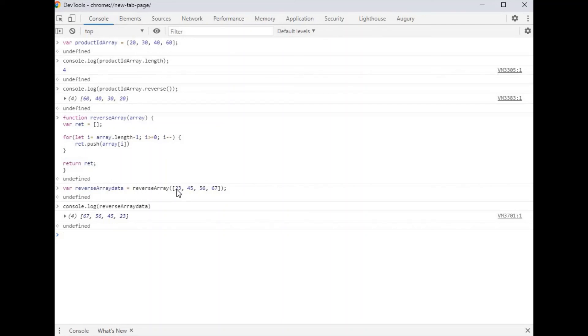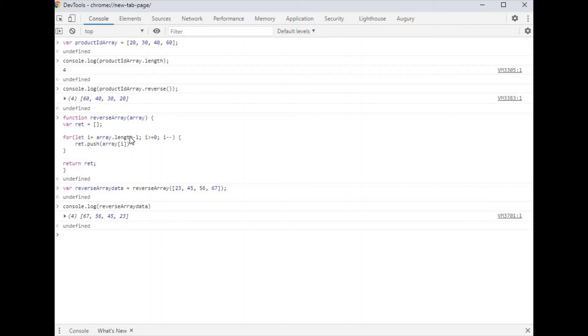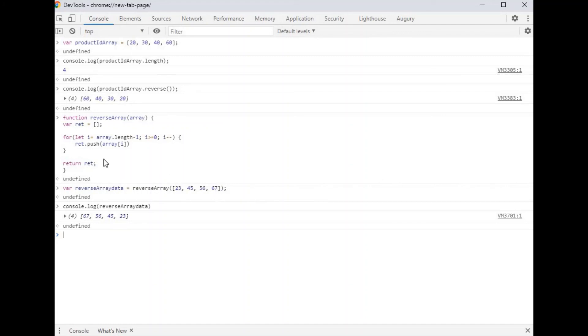First we initialize array dot length, which is 4 minus 1. So first i's value is 4 minus 1 equals 3. So first push the array element at index 3. Here 0, 1, 2, 3, so first 67 is pushed in the ret array. Again the i value is decreased by one.